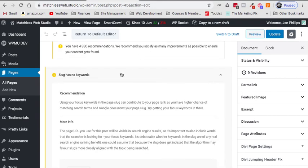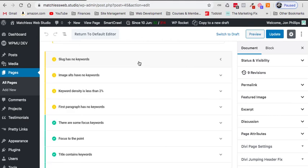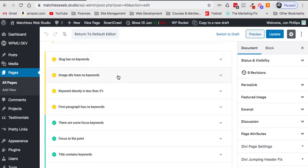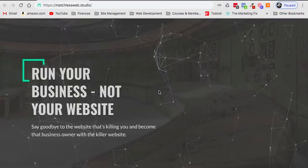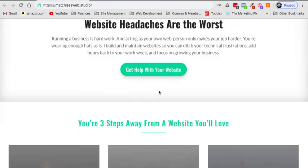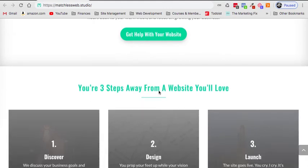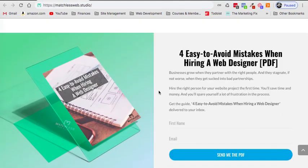So if I wanted to, I could go and make that change. It's just giving me that recommendation. And there's some little tips down below. It also mentions to me that on this page, the image alt text or alternate text does not have any keywords plugged in.